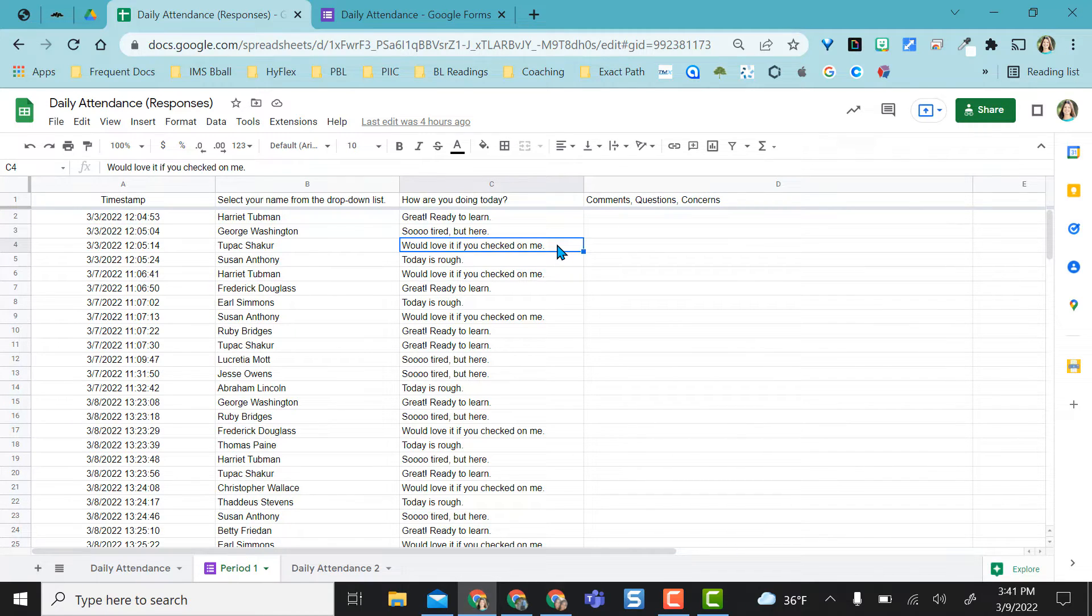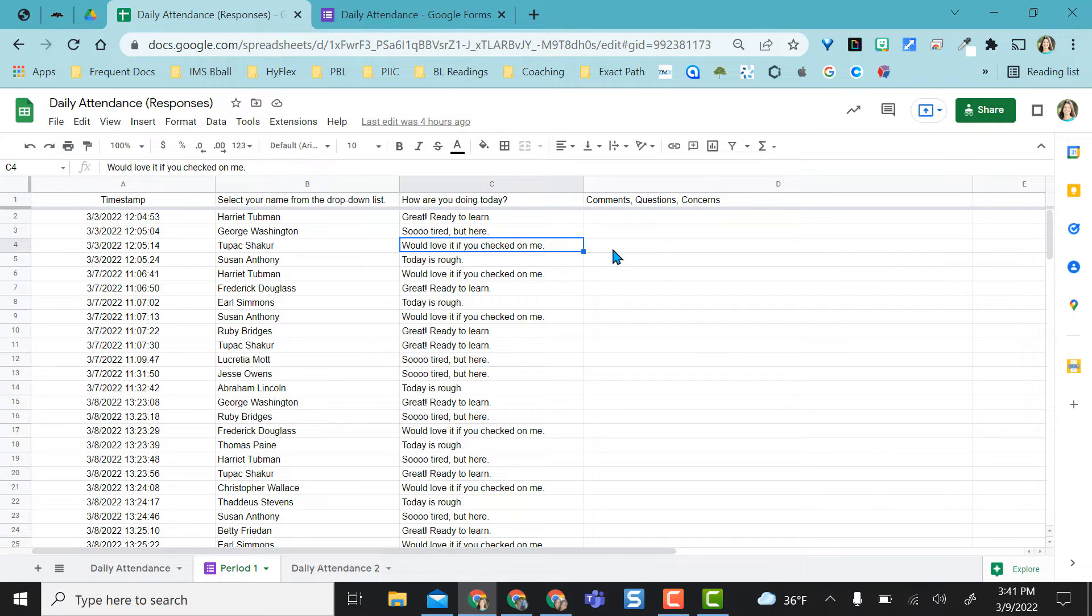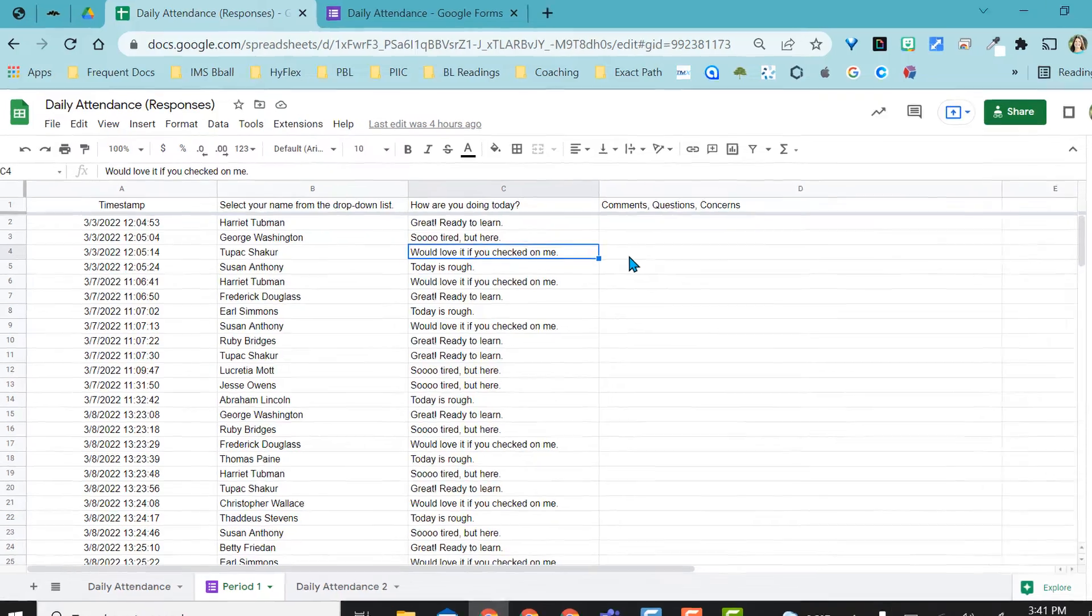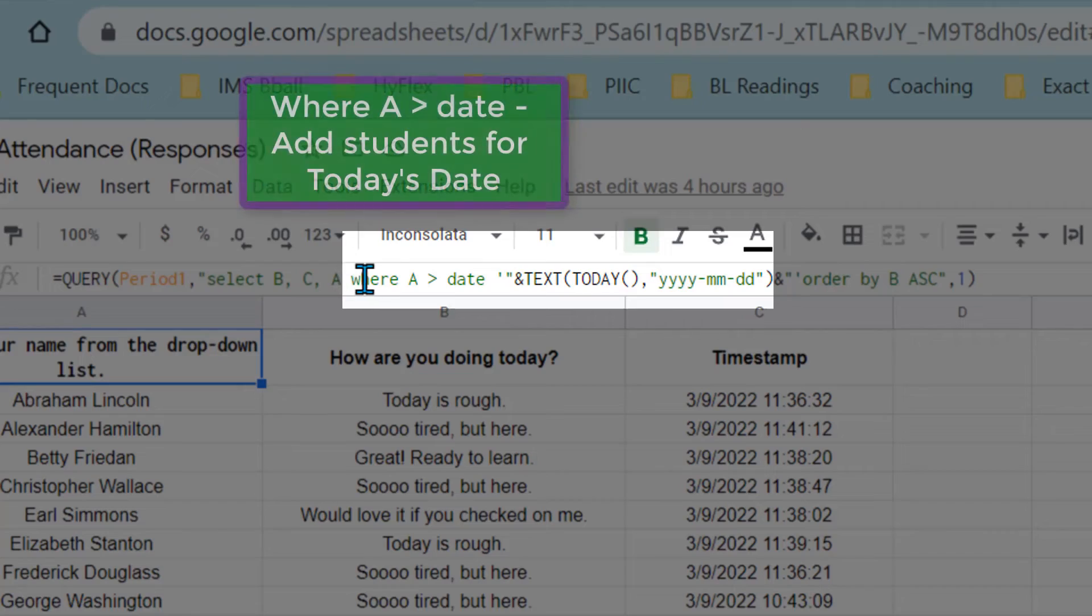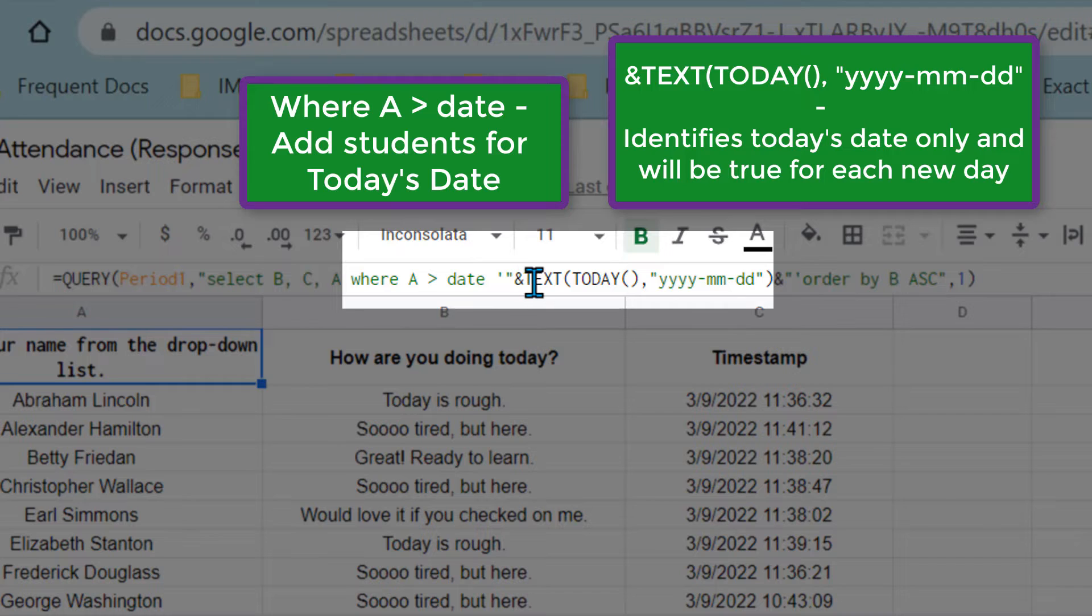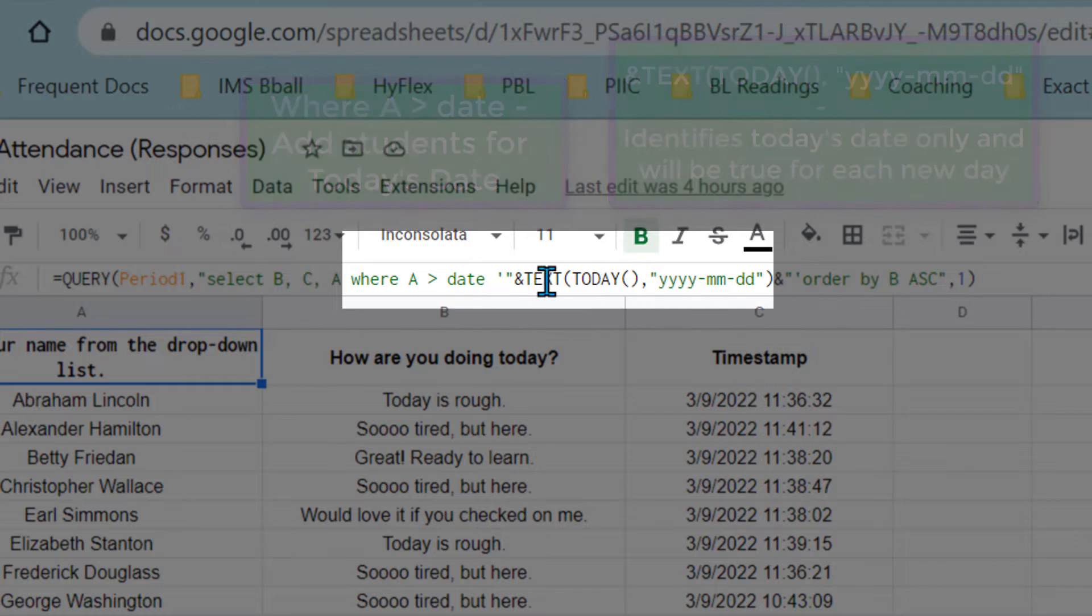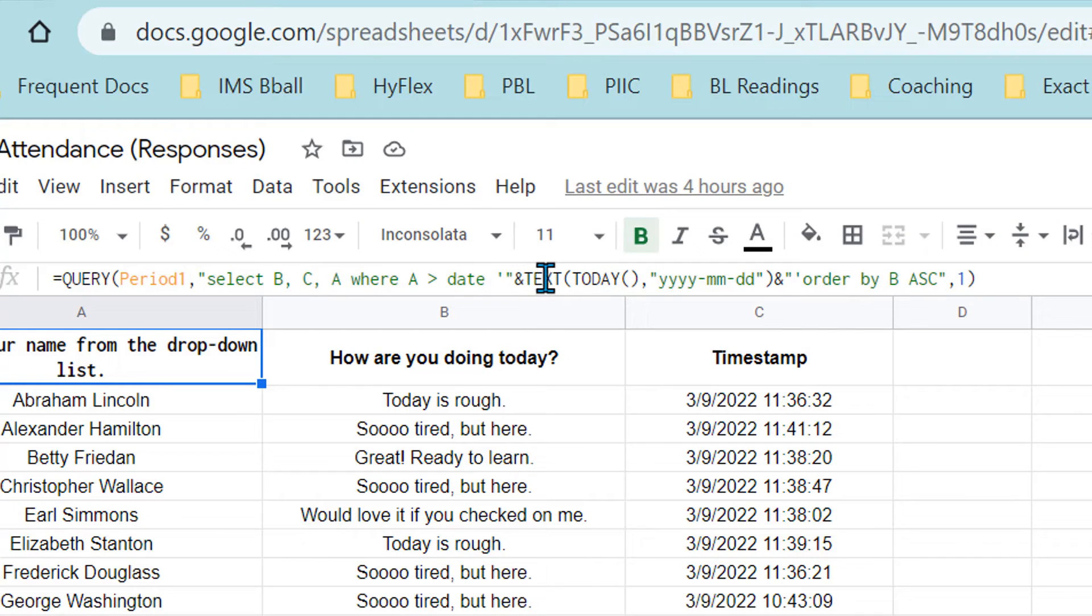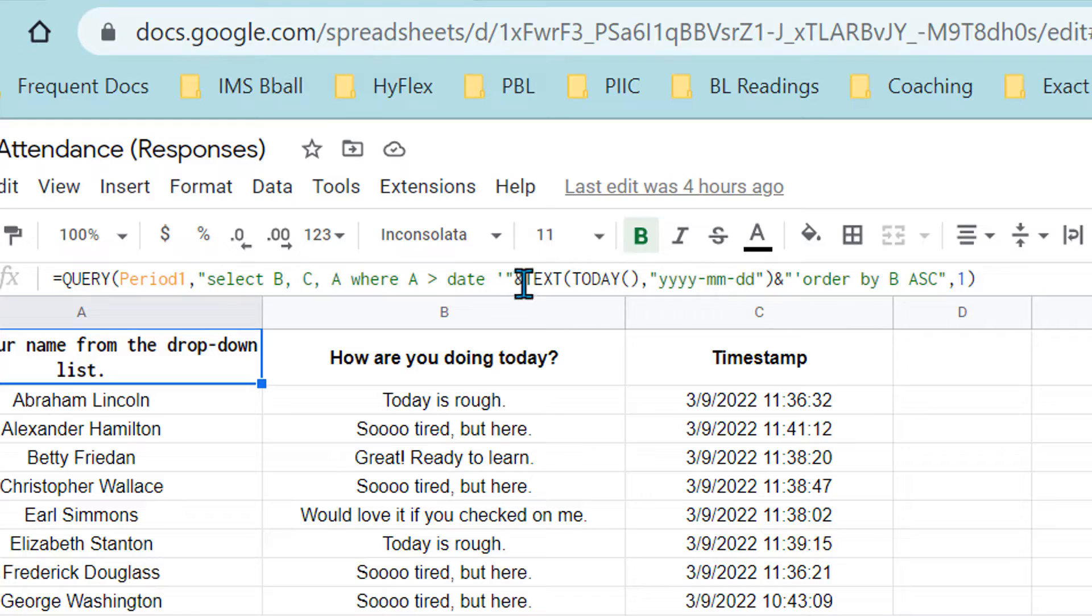If there was any student who had would love it if you checked in on me, I would just come back to the original sheet and look and see if they had any comments, questions, or concerns.